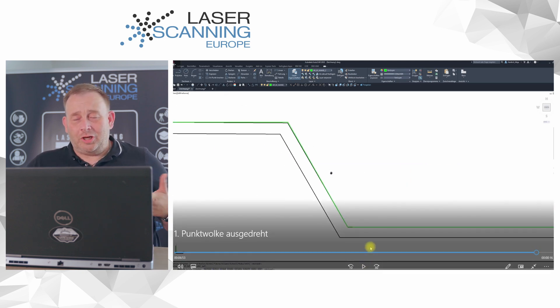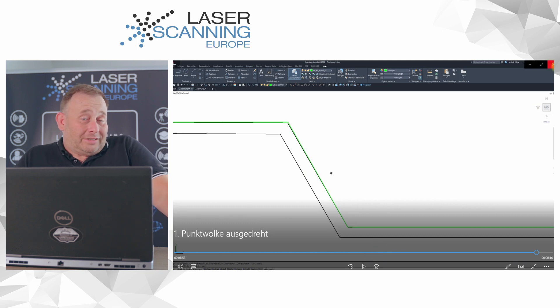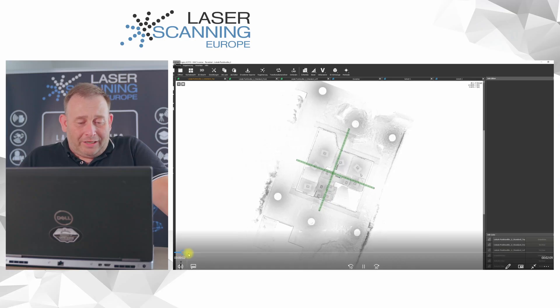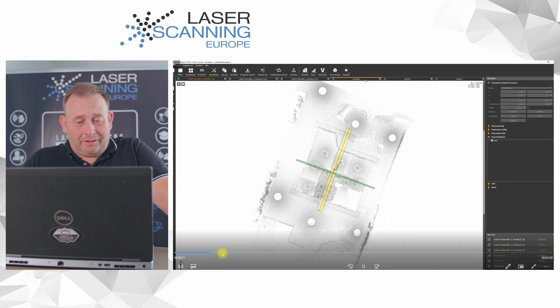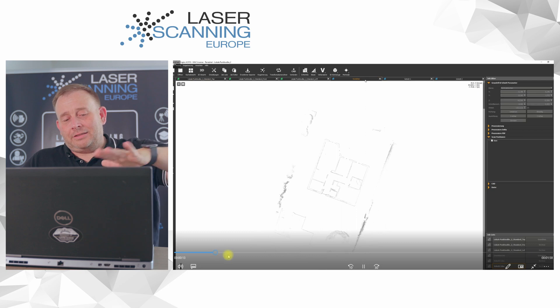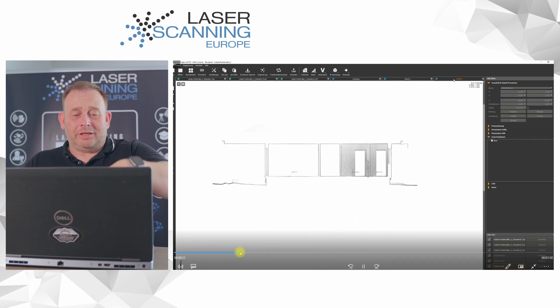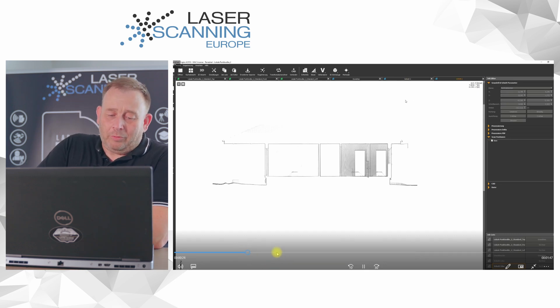We use PointCab for our databases. Inside we make elements like vertical slices and horizontal slices. These are our horizontal slices — and that's the vertical slices. We'll see later in the software how we use them.